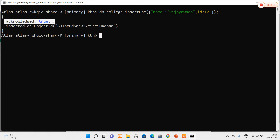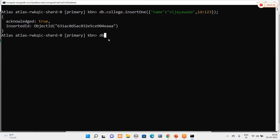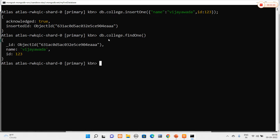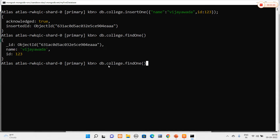After hitting enter, you can clearly see that acknowledged is equal to true and an insertId has been generated. For every document inserted in MongoDB, it will generate a unique ID. I will verify the insertion using db.college.findOne(), and you can clearly see that the value is inserted in the collection.